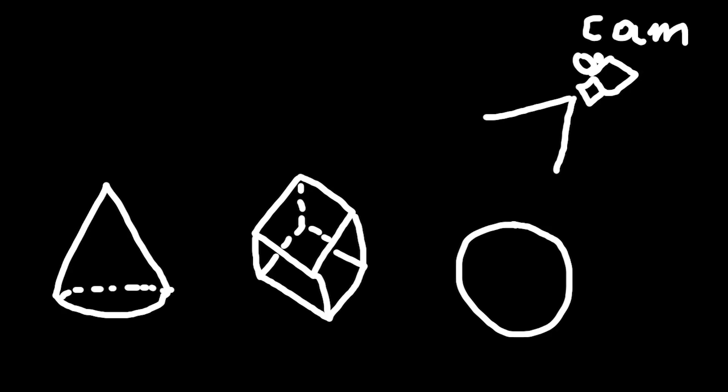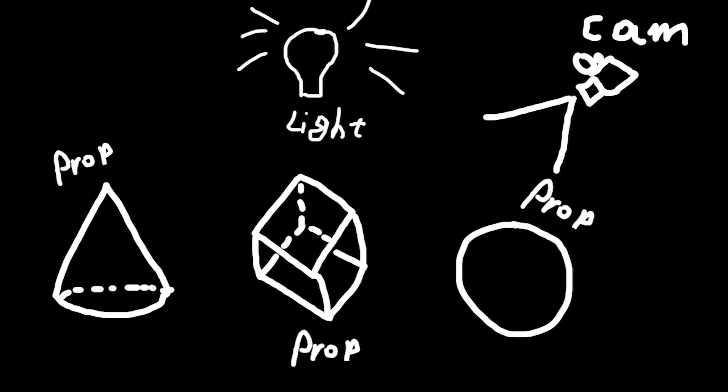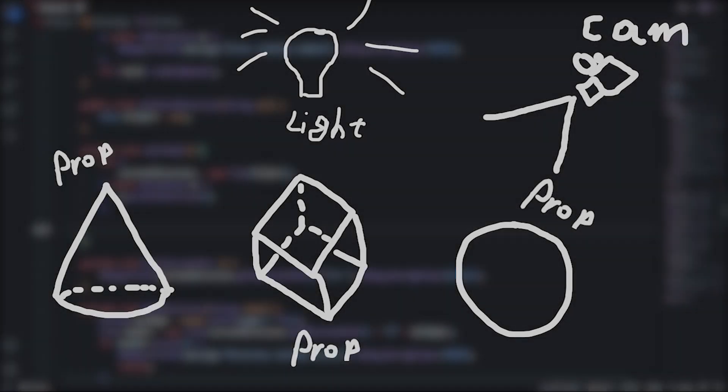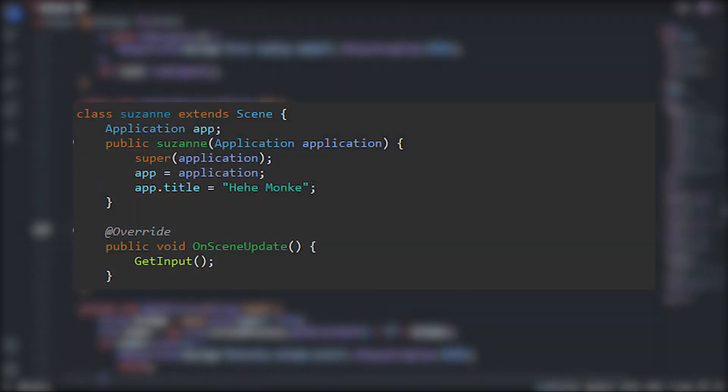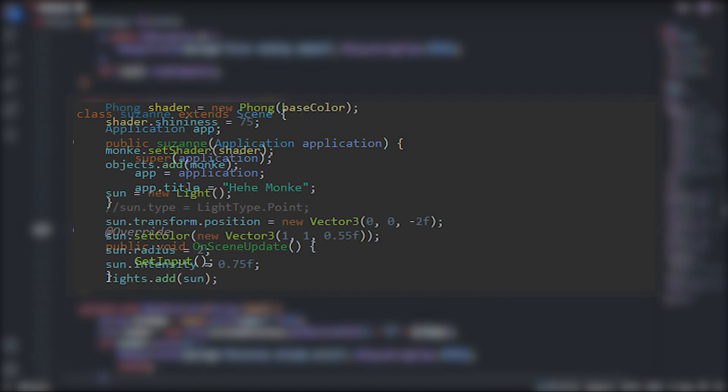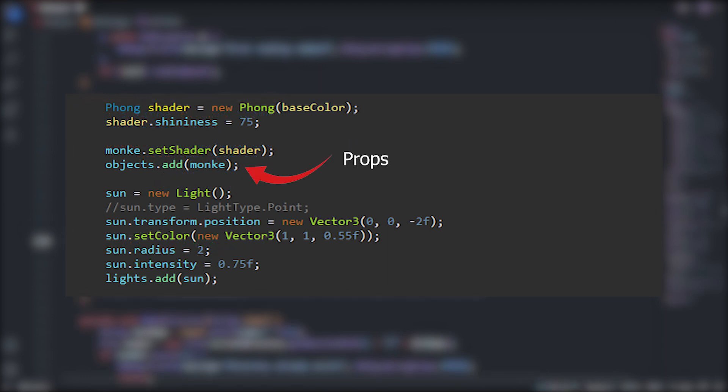The last thing I added before being done with the project was scene management. A scene holds a list of props, which is a name for objects in my engine, and a list of lights to apply lighting to those props. Here's how it works. Every scene needs to derive from the base scene class and add props or lights to the scene, or perform some kind of logic in its update loop.